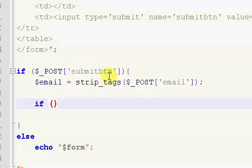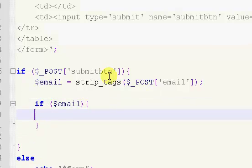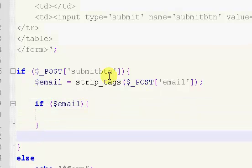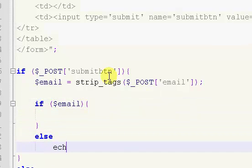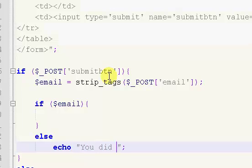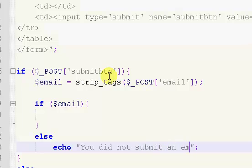So we're just going to say if dollar sign email, and then else, echo you did not submit an email.